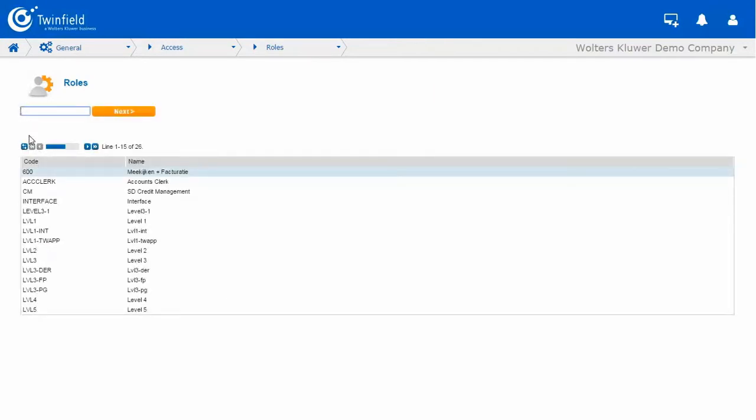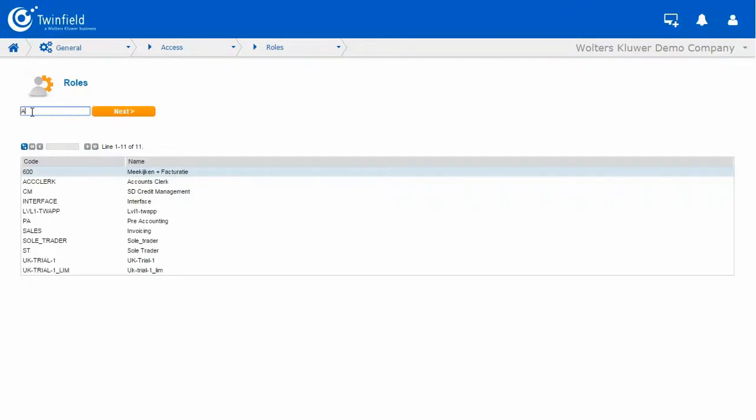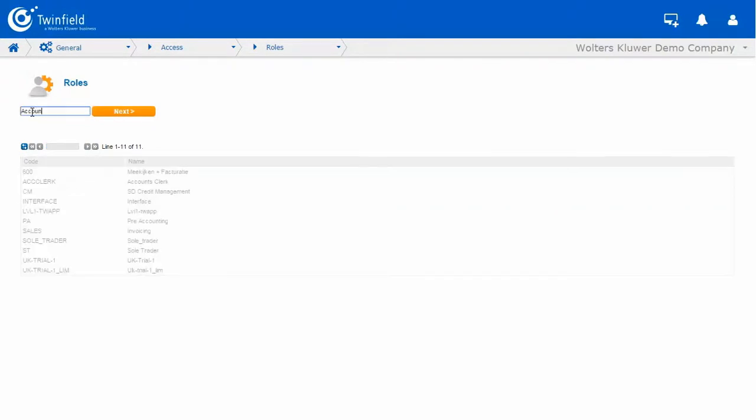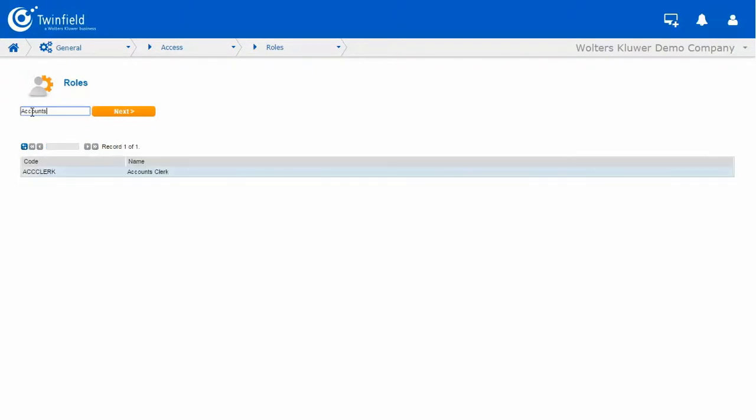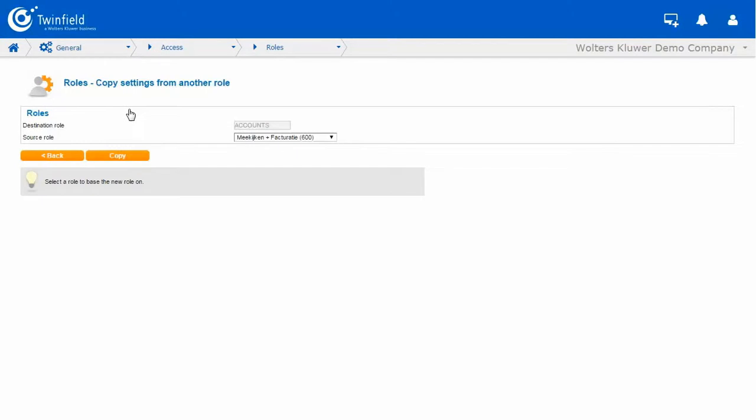And now in the main window for our roles, we need to give our role a name. So this can be alphanumeric, but mustn't contain any spaces. So my new role is going to be called Accounts. And simply click Next.